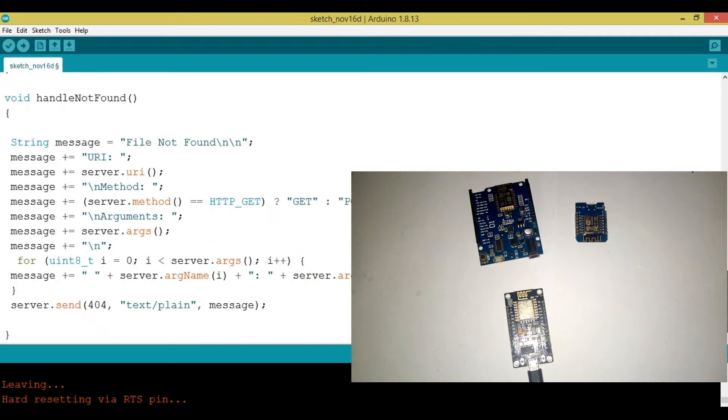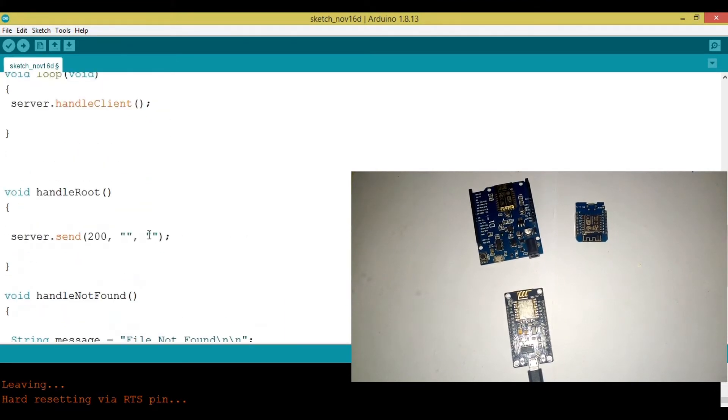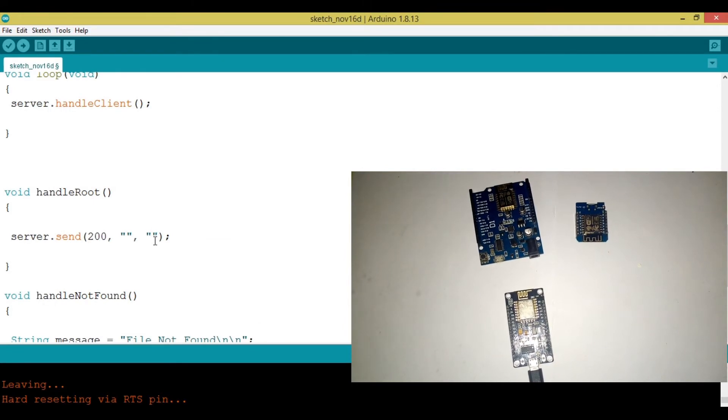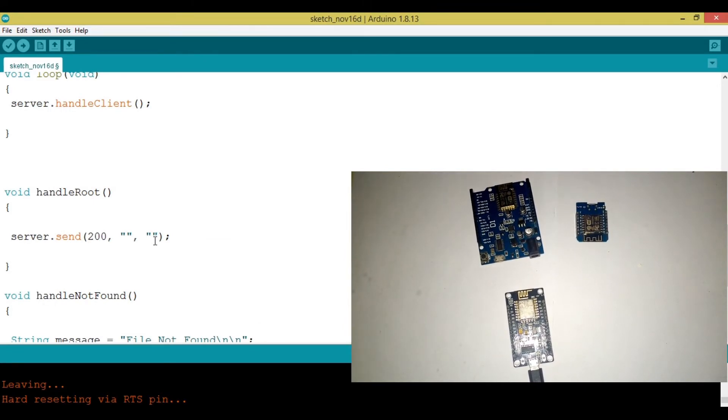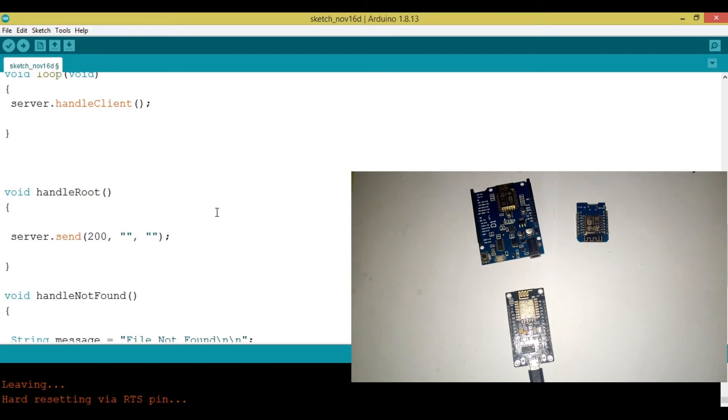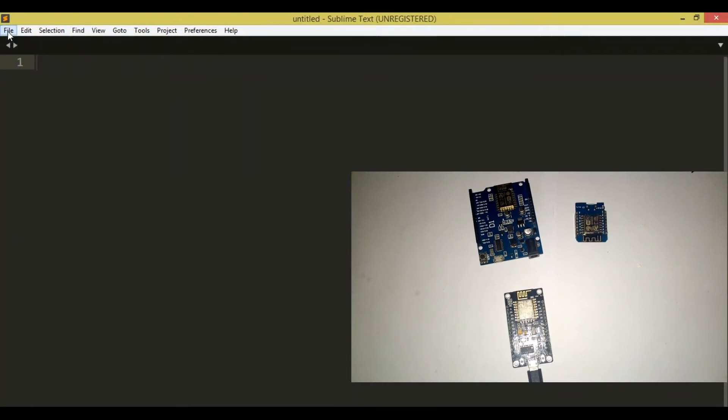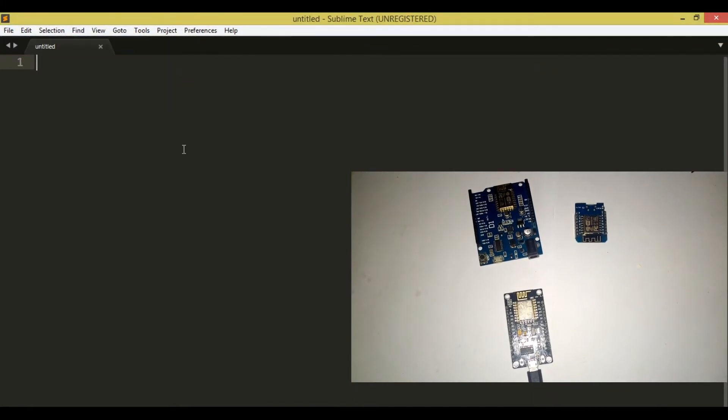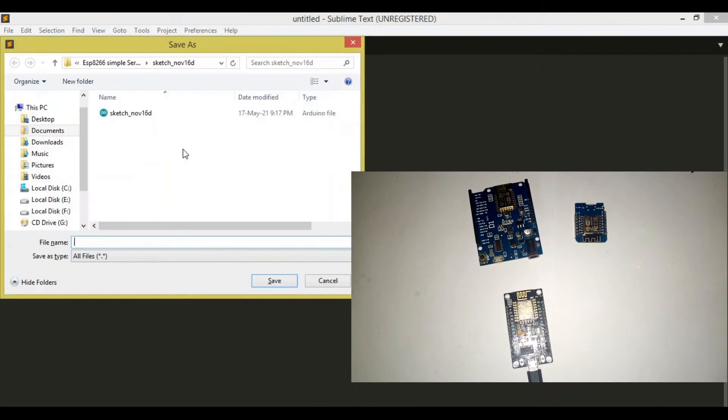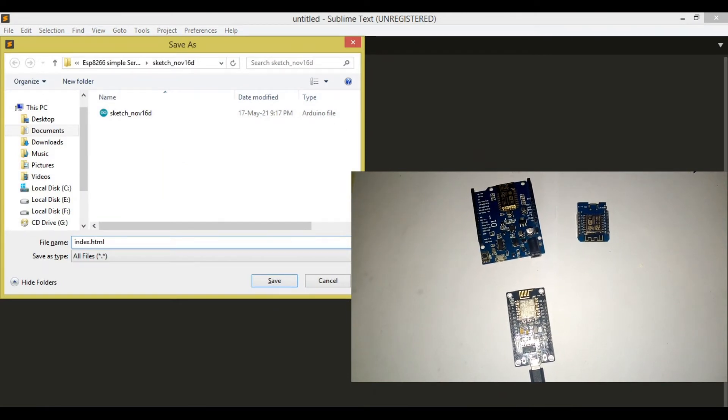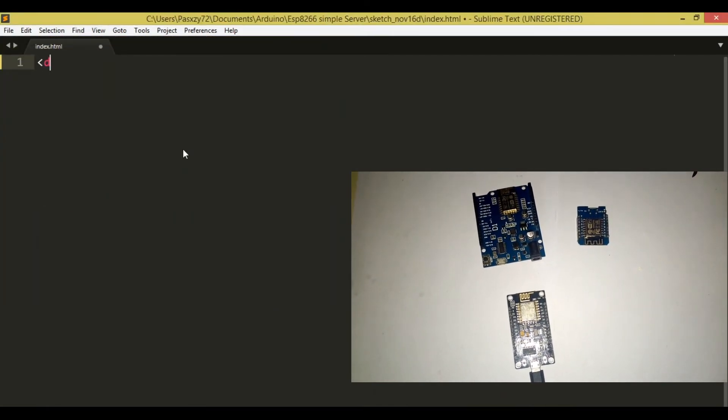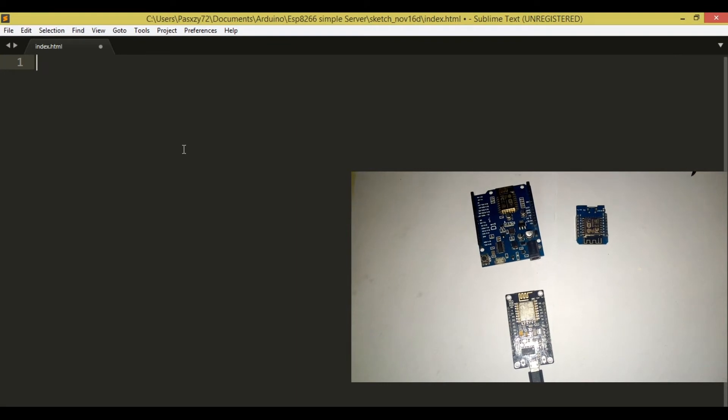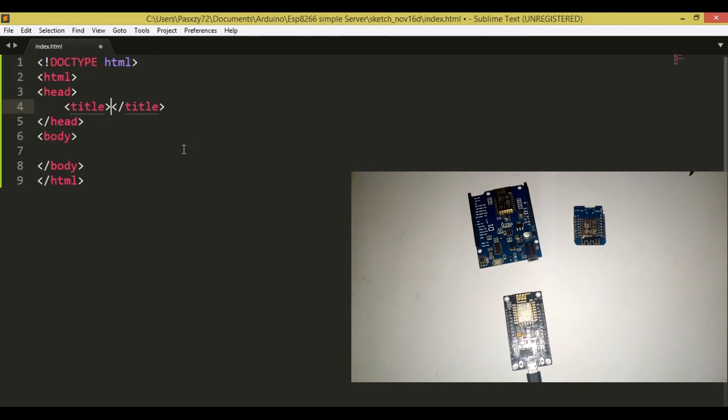So, if we go down here, this is where we need to put our HTML that are going to be displayed on our web server. So, the first thing we need to do is to go to Sublime Text or any text editor. I'm going to choose Sublime Text, then click on New. I'm going to save this file as index.html, then I'm going to start a simple HTML like this.